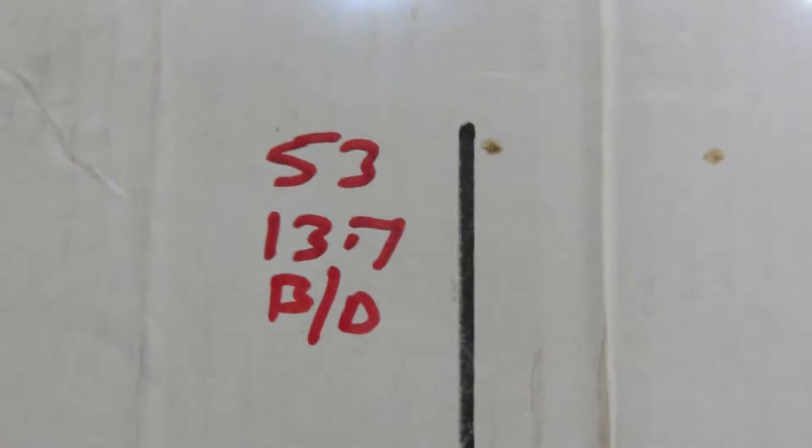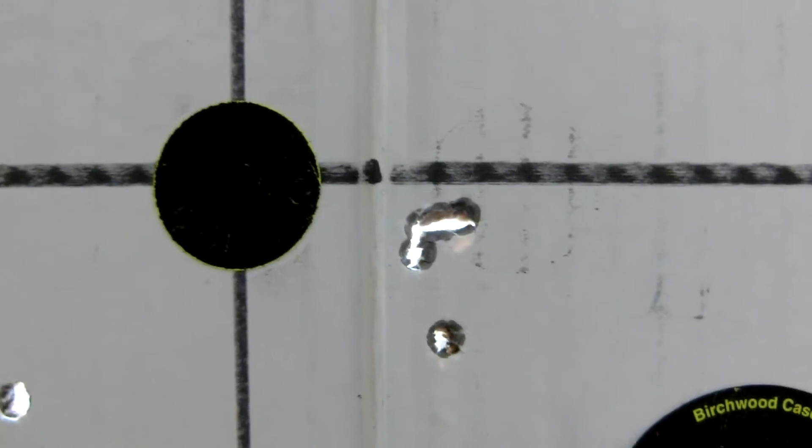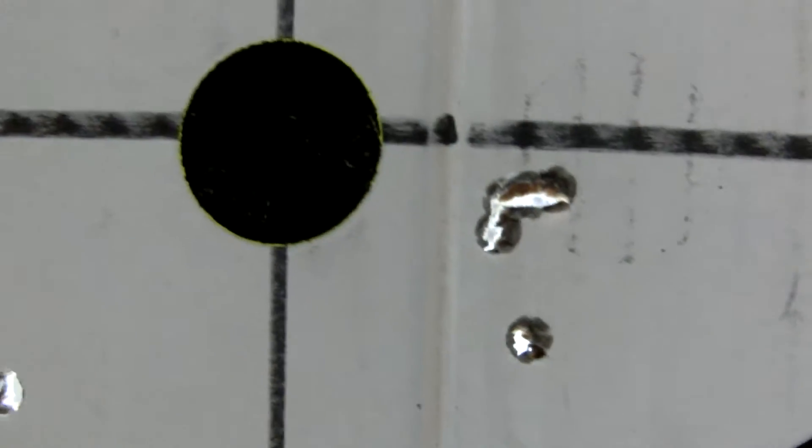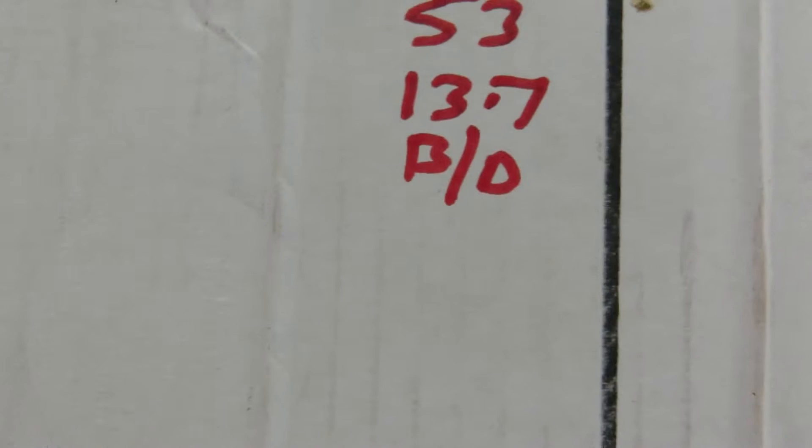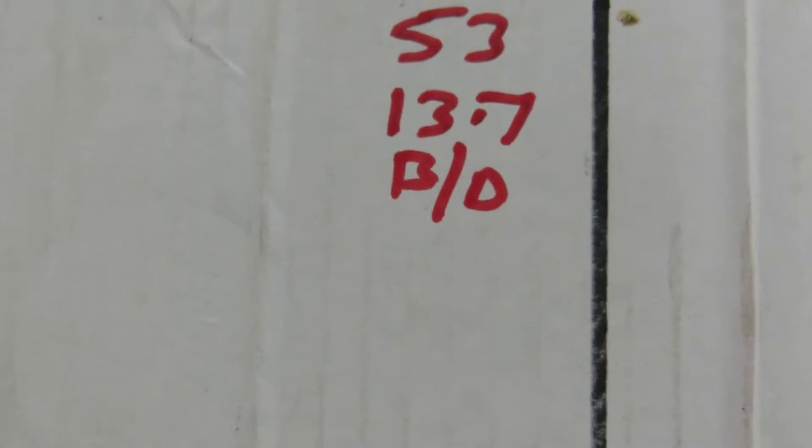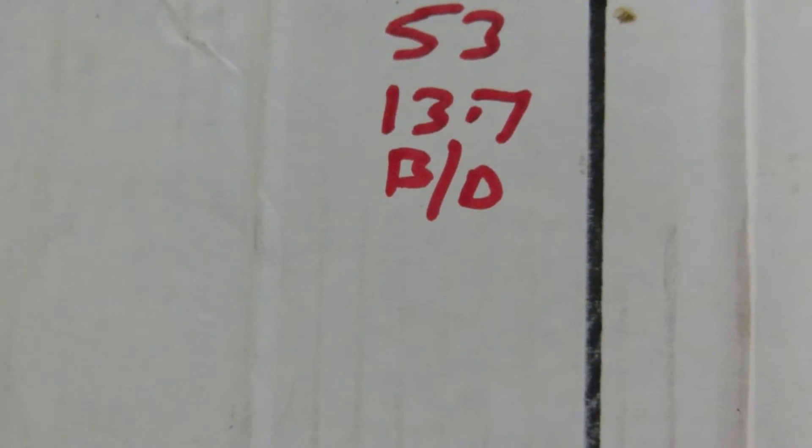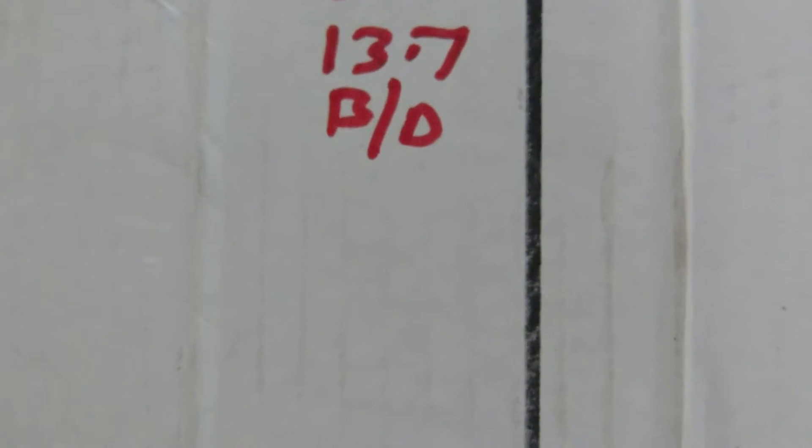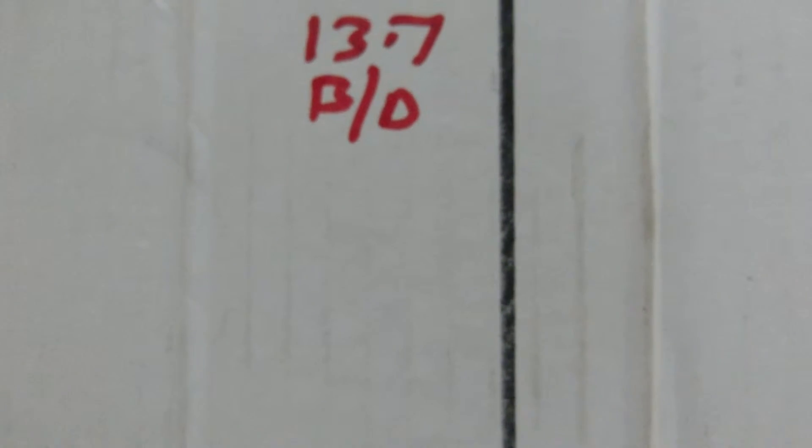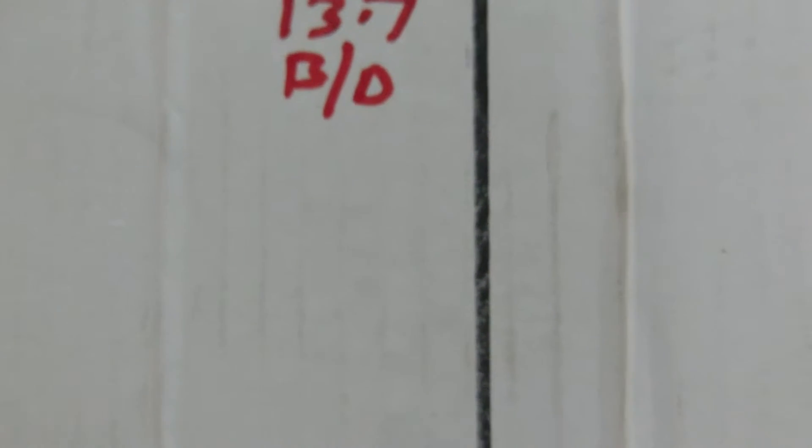So that's the 53s now with 13.7 of blue dot. Anybody considering reloading this, make sure you just work up very, very carefully. Watch for the pressure signs. Do a bit of reading up on it. Google it. Alliant blue dot powder. You should find a lot of loads.